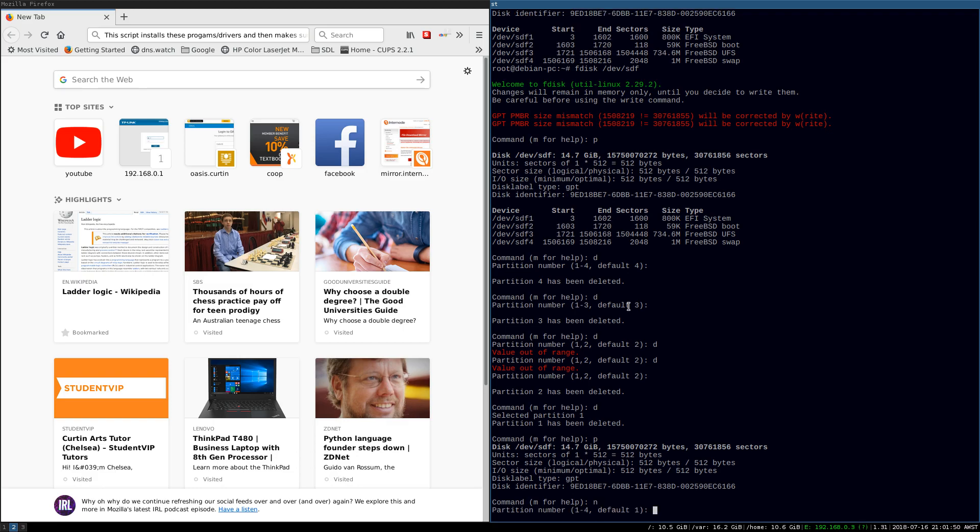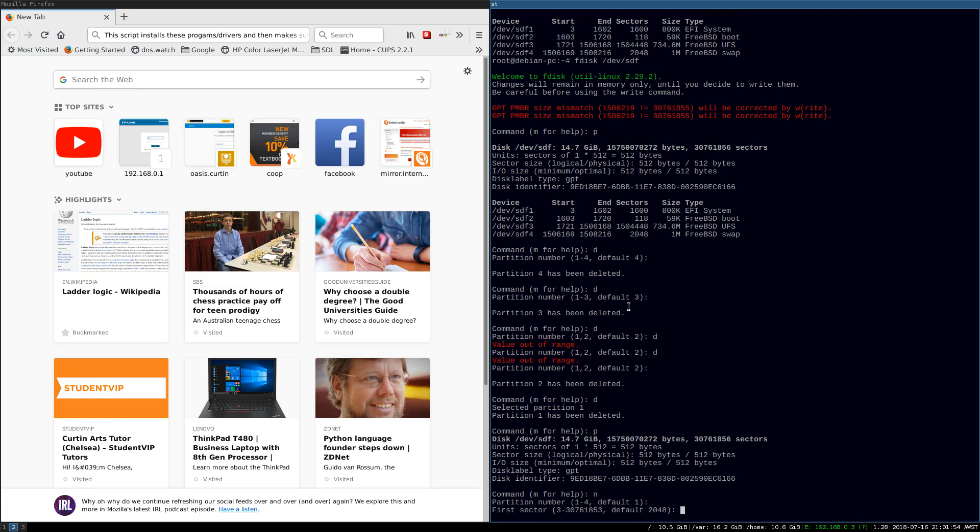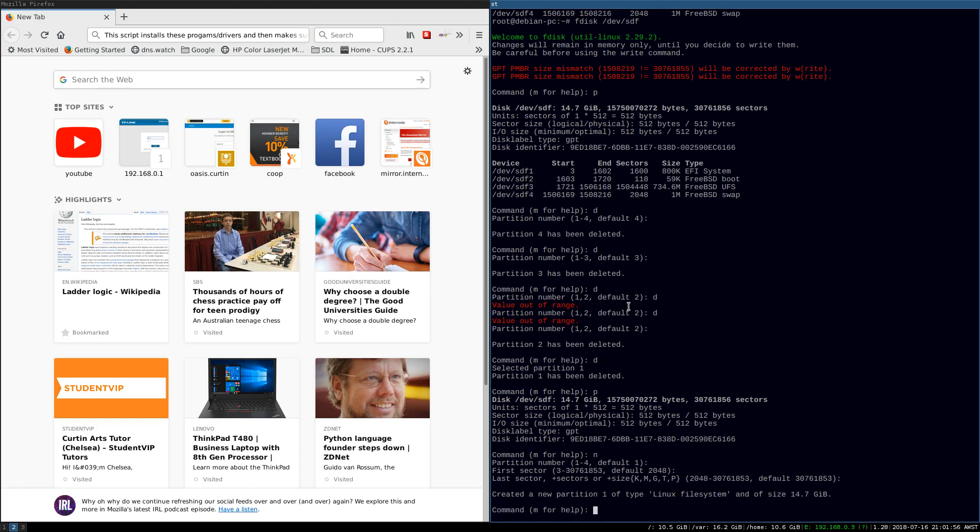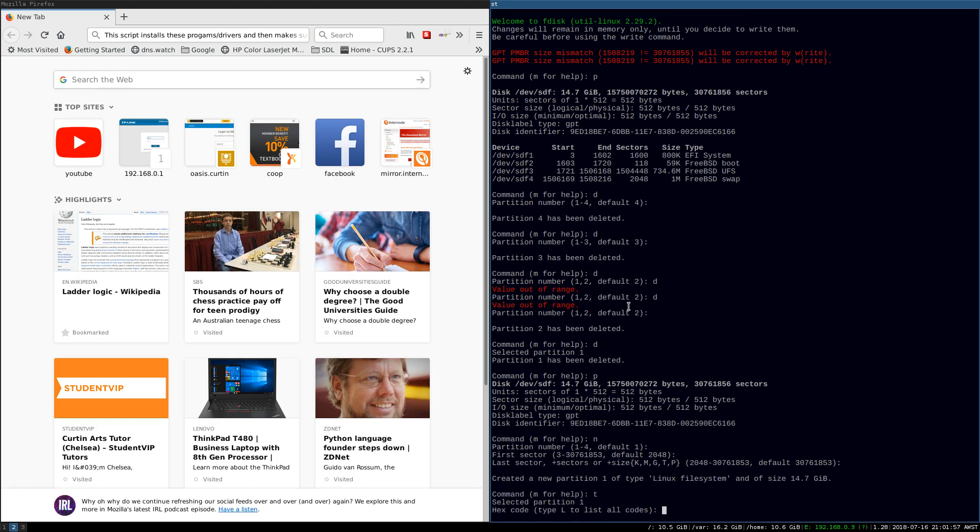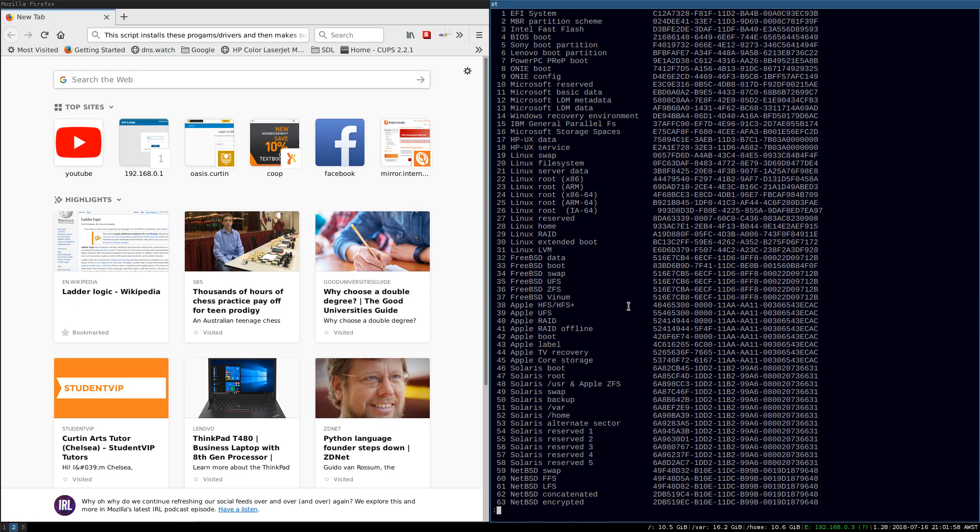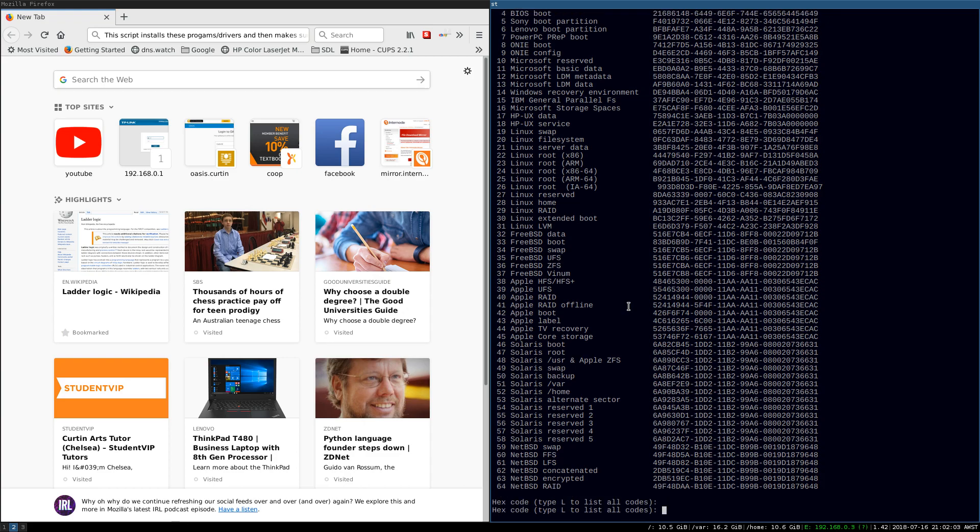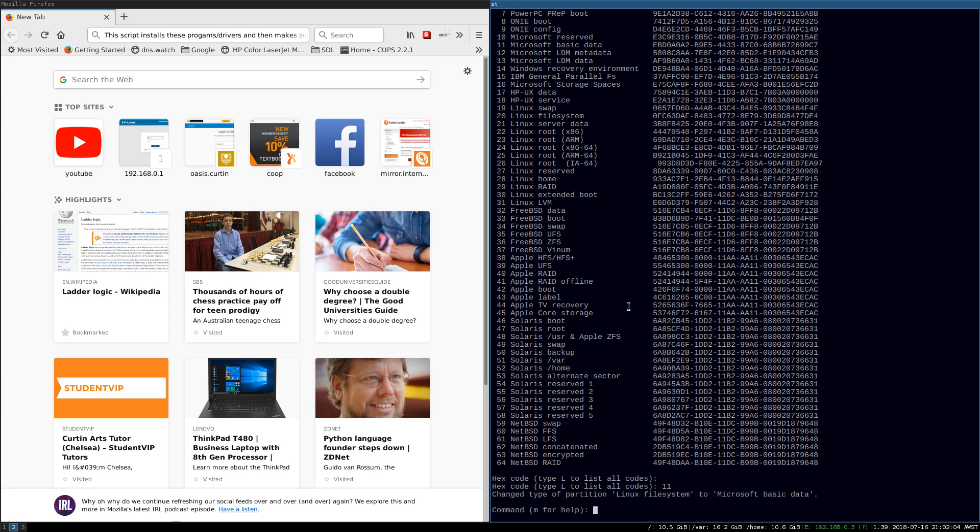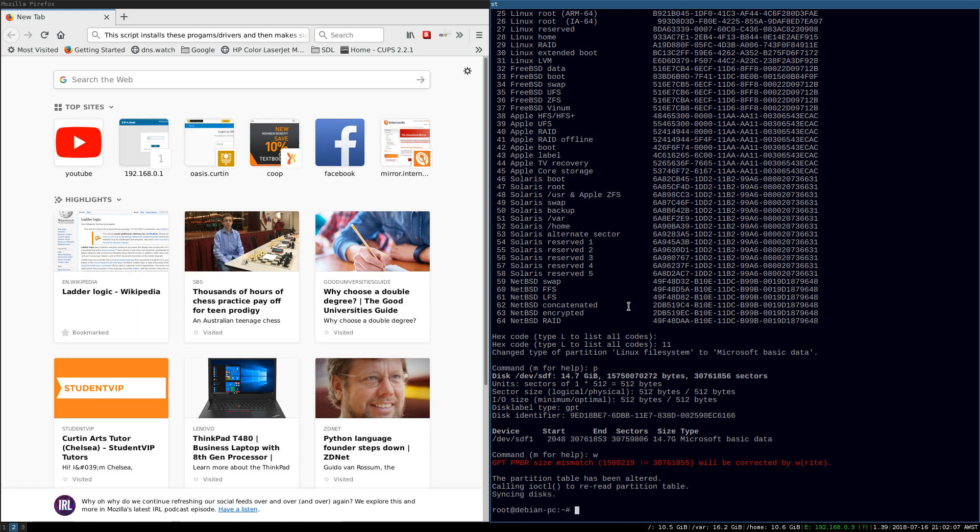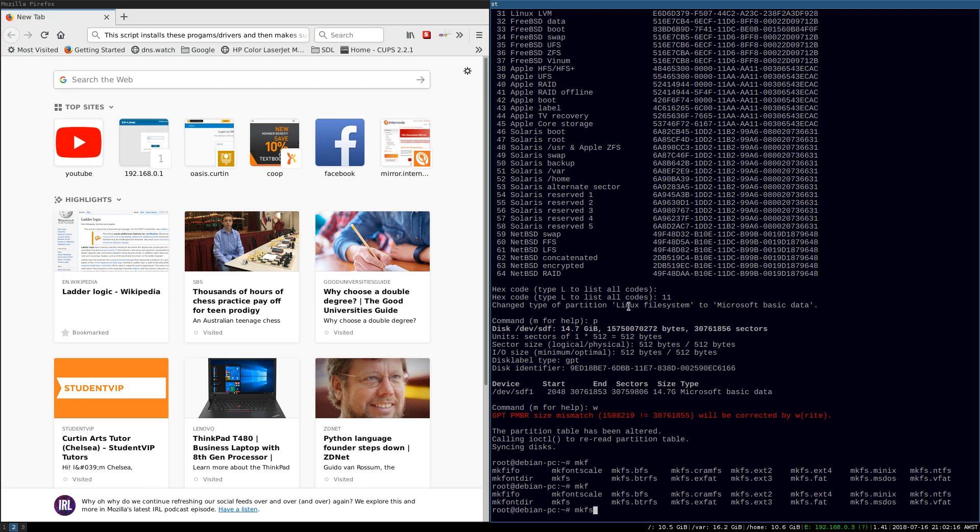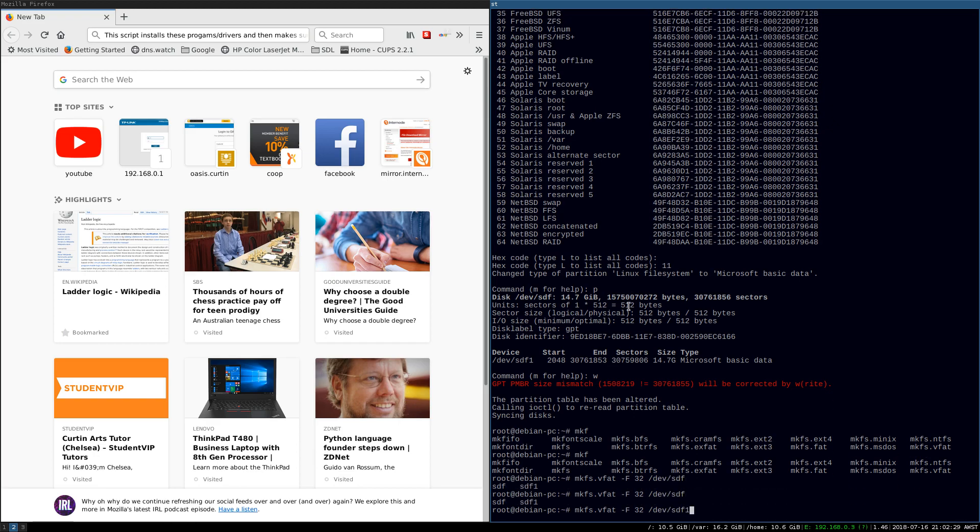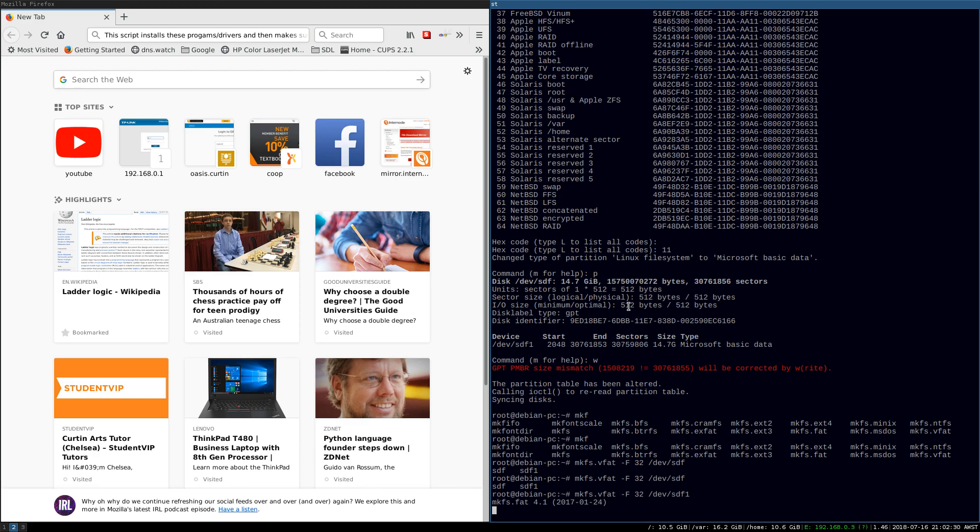So, okay. New. Partition type. Partition, yeah. And type. List again. Well, let's go with the basic data. Yep. Good. Print. Let's write that. Okay. So, that's cool. So, let's go. Makefs.vfat. And, what was it? I think it's this setting that I need to do. Slash device. Slash SDF1.